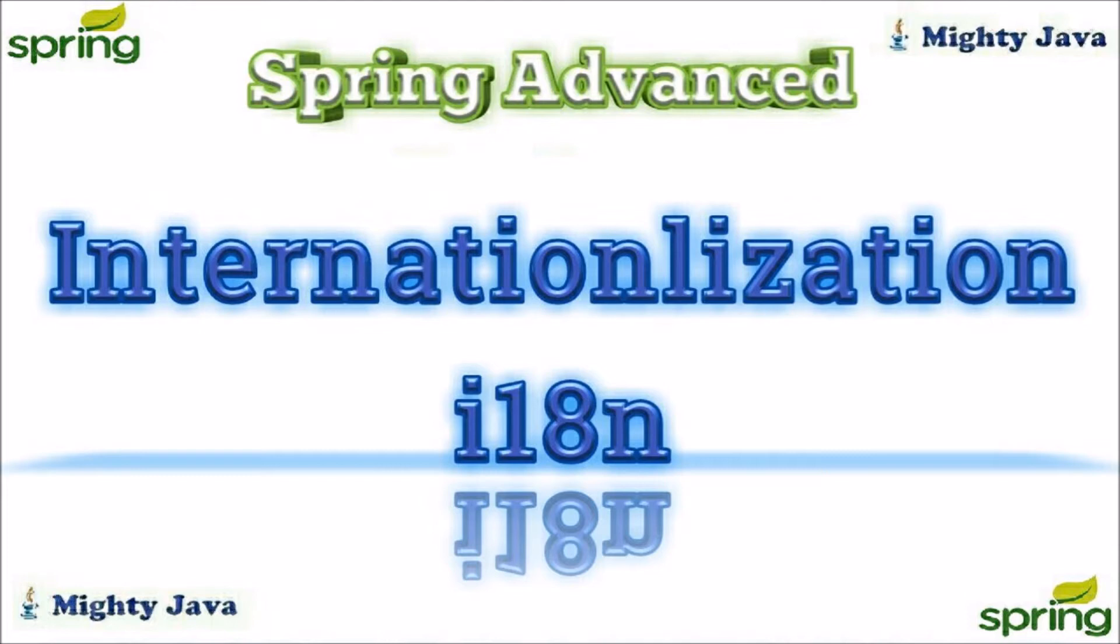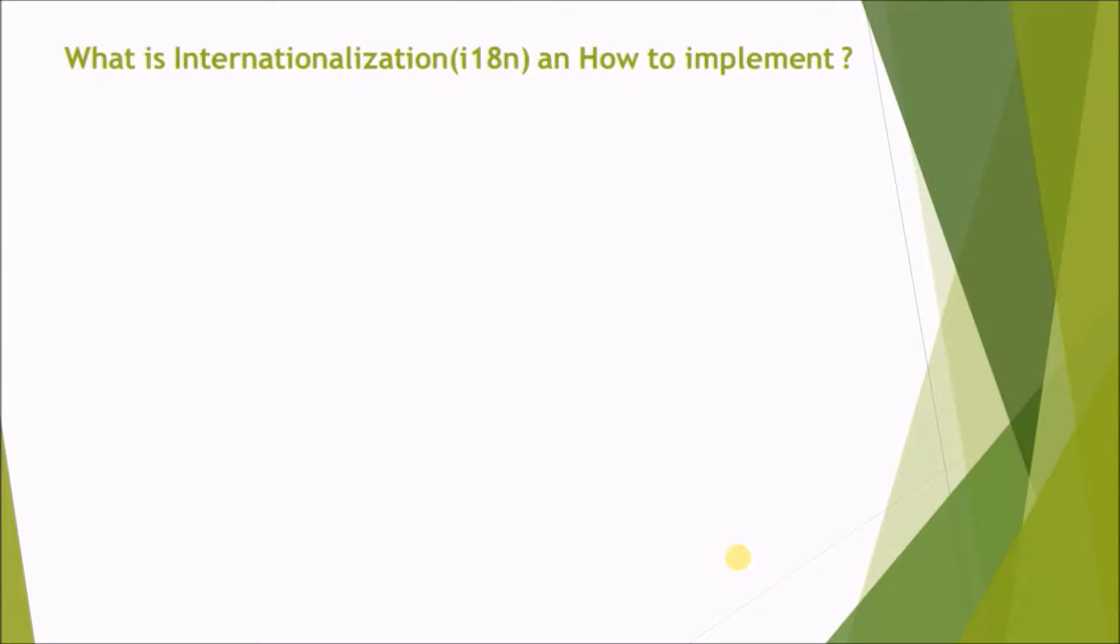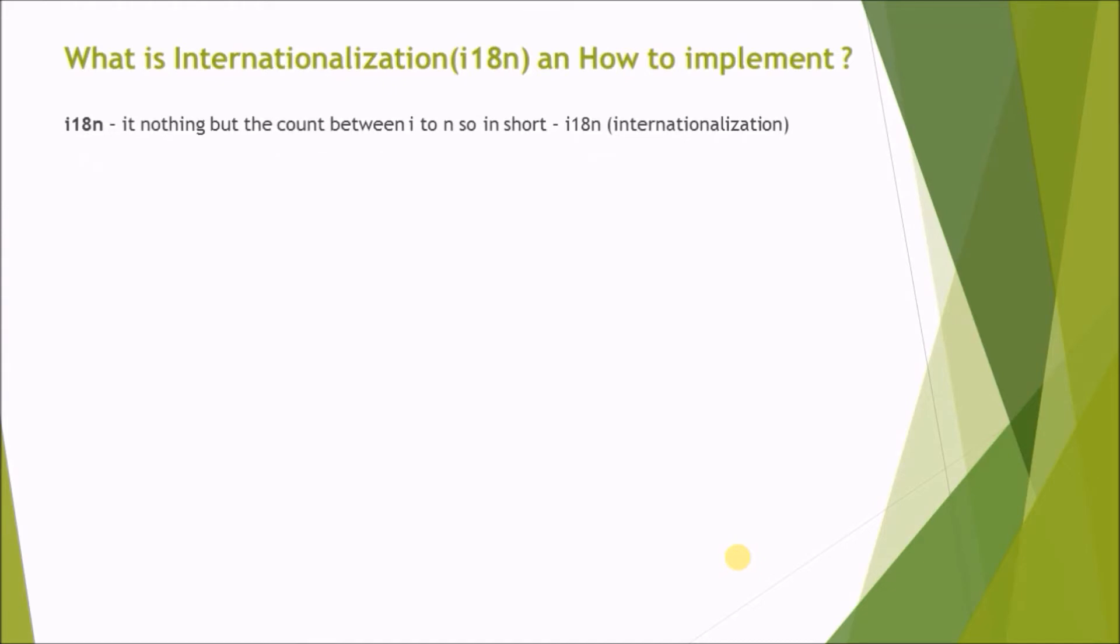In this video, we will learn about Internationalization. What is Internationalization and how to implement? Internationalization, it's nothing but the count between I and N, so in short, i18n.